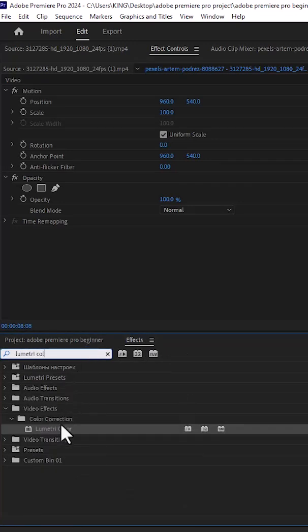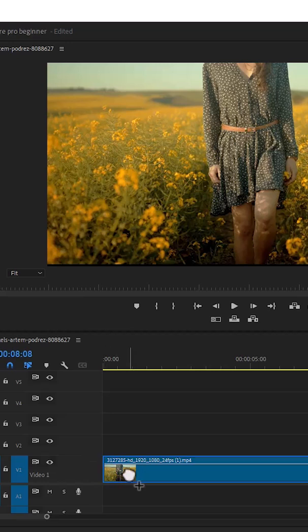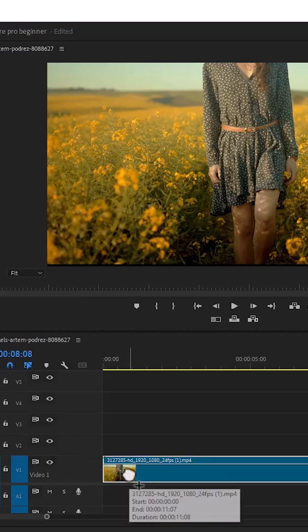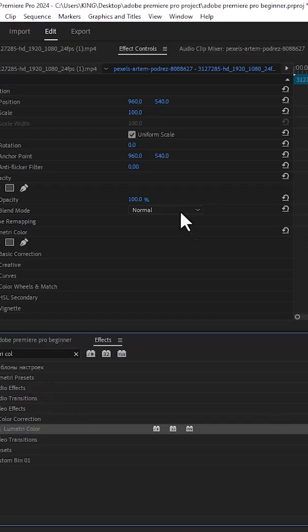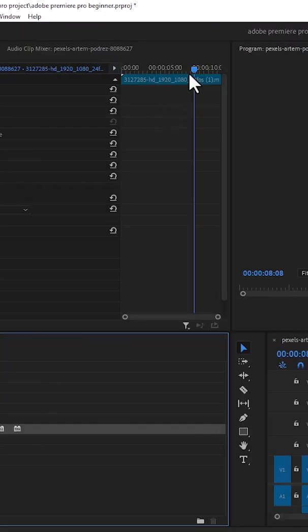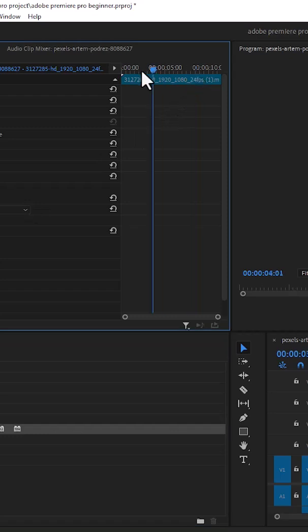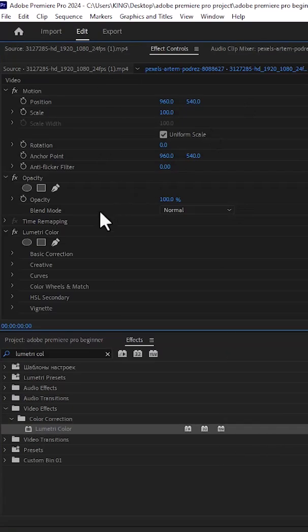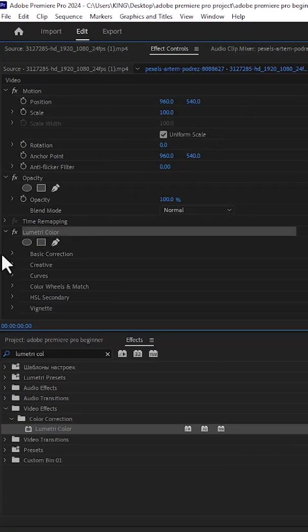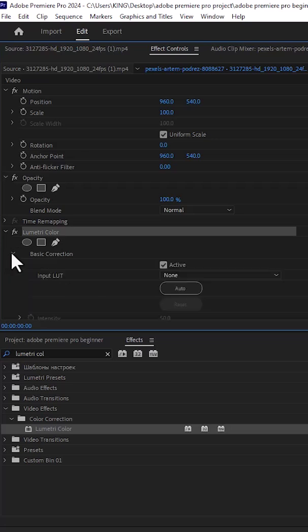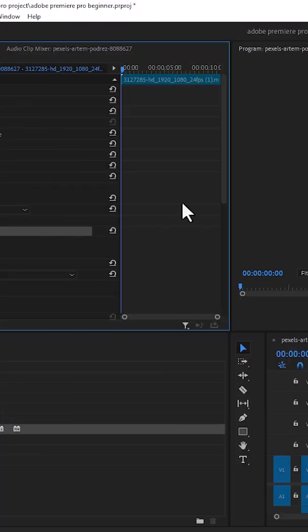Apply this effect onto your video layer. Next, move over to the effects control, and move your time indicator to the start of your clip, and scroll down under Lumetri Color, select the basic correction and select the arrow drop down, then scroll down.